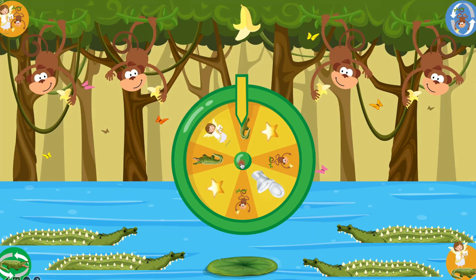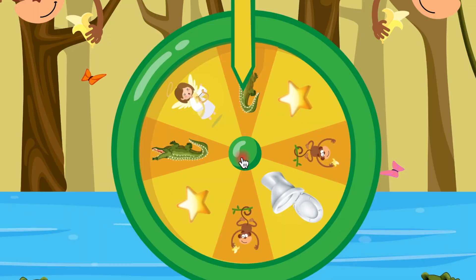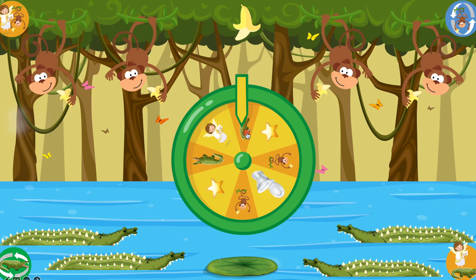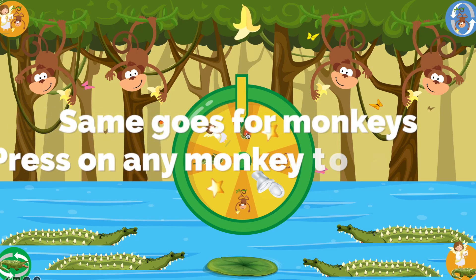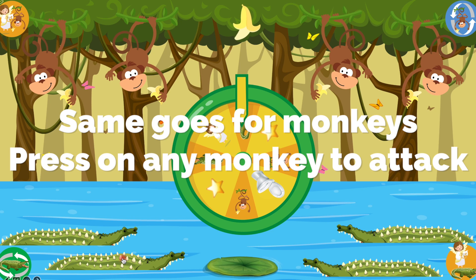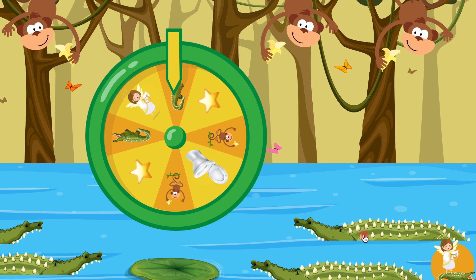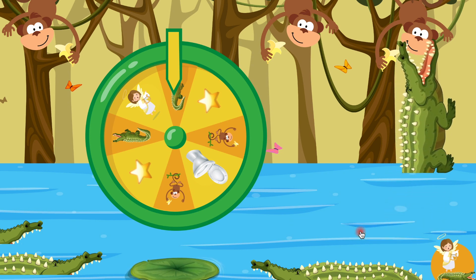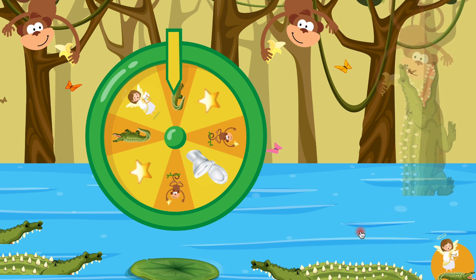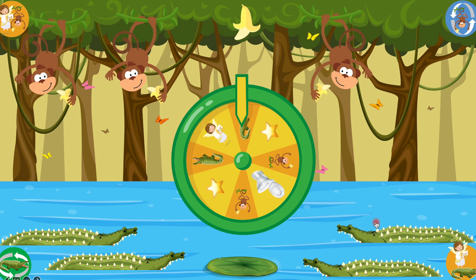Let's say if team monkeys go first and they got a gator, then they need to press on a gator — any gator down here. Let's press on this one. And a gator eats a monkey.